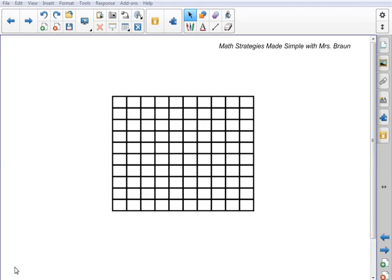Welcome to today's video of Math Strategies Made Simple with Mrs. Braun. Today we're going to be looking at a visual representation of decimal numbers on these 10 by 10 grids.